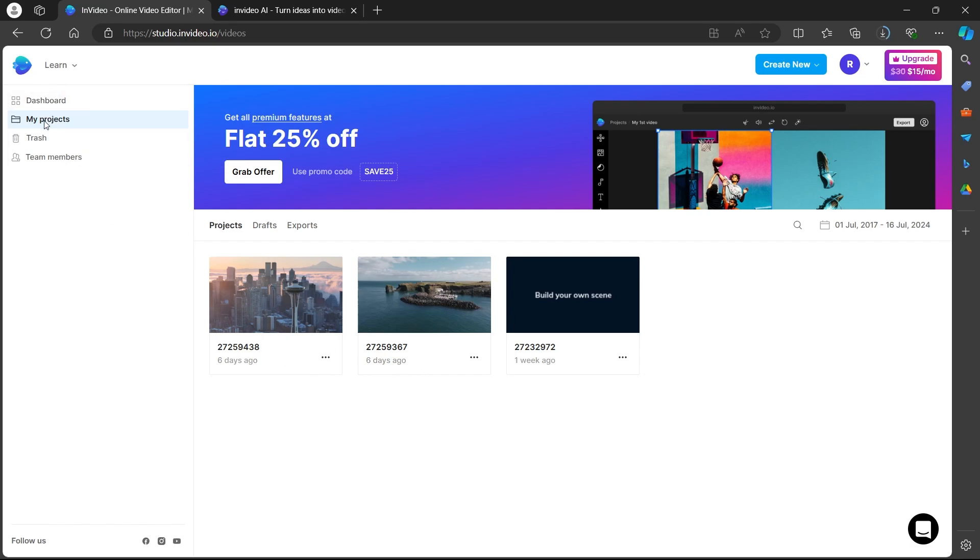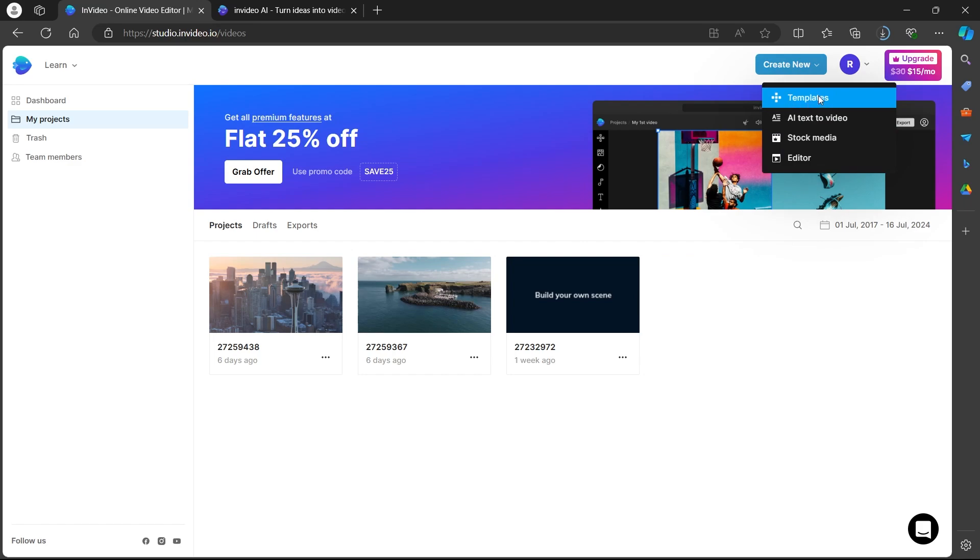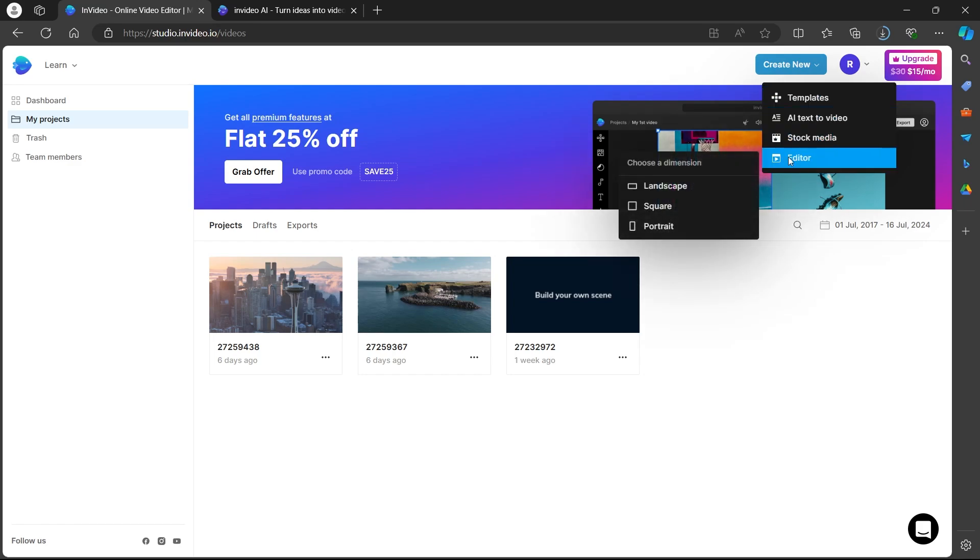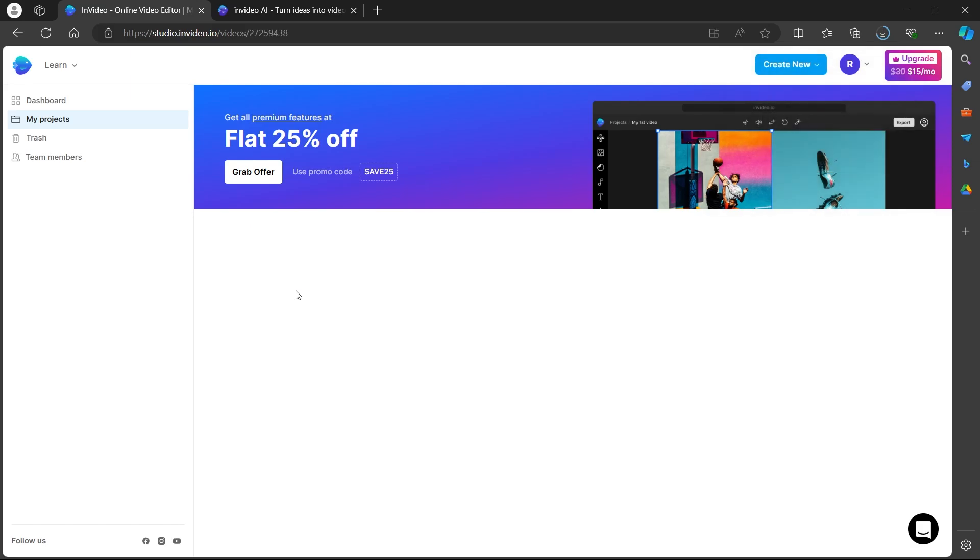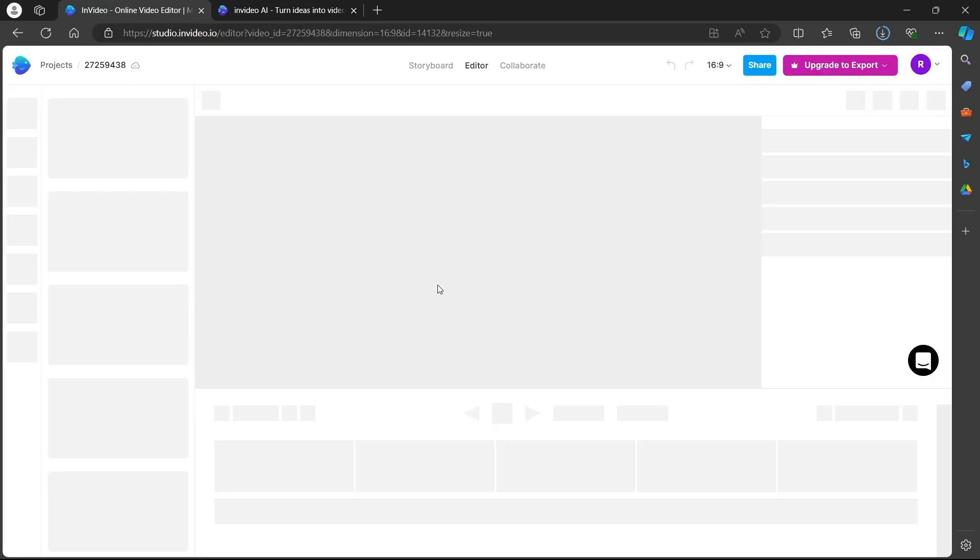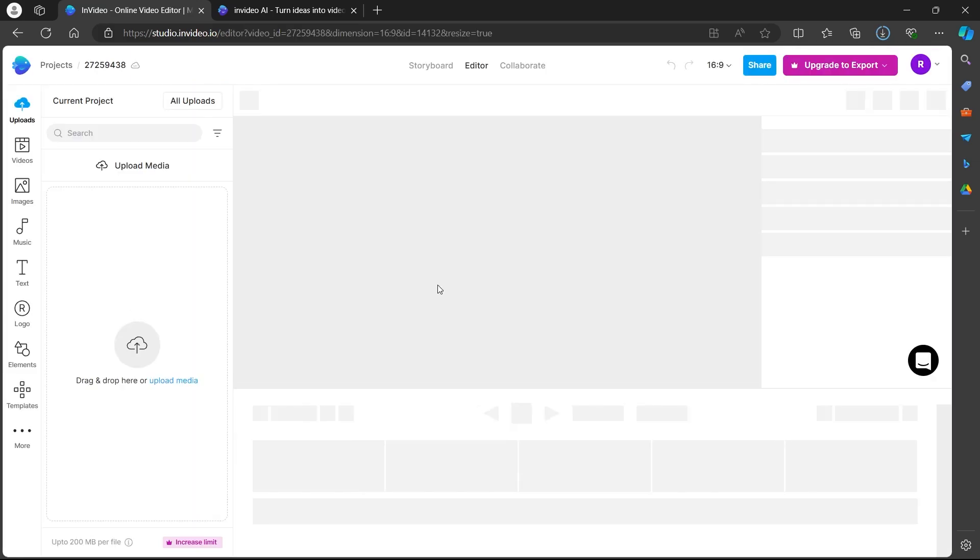On this page, select my projects, click on create new. You can start from template, stock media, or directly navigate to editor. I'm going to choose an already existing project. Just click on that project and this will open up that project in editor.